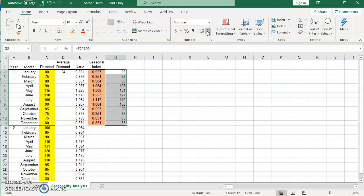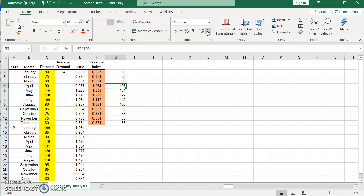So this tells me that January's demand is 96, the forecasted demand for January of the third year is 96, which is below the average. The same for February and March. In April, I expect the demand to be above average because I'm forecasting 106.